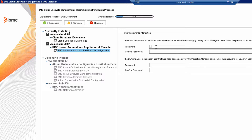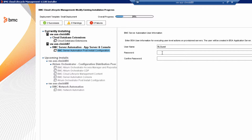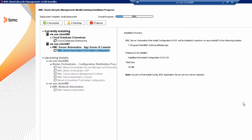Now create two BMC Server Automation super user passwords. One is for RBAC admin and the other for the BladeLogic admin. Create the BladeLogic guest password. Preview the products and versions listed, and then click Install.